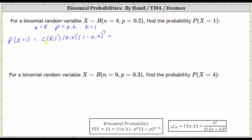Let's write the combination in factorial notation shown here below. Eight choose one is equal to eight factorial divided by the product of one factorial and n minus k factorial, which in this case is eight minus one factorial or seven factorial. And we have times 0.2 to the first, times one minus 0.2, which is 0.8 to the seventh.